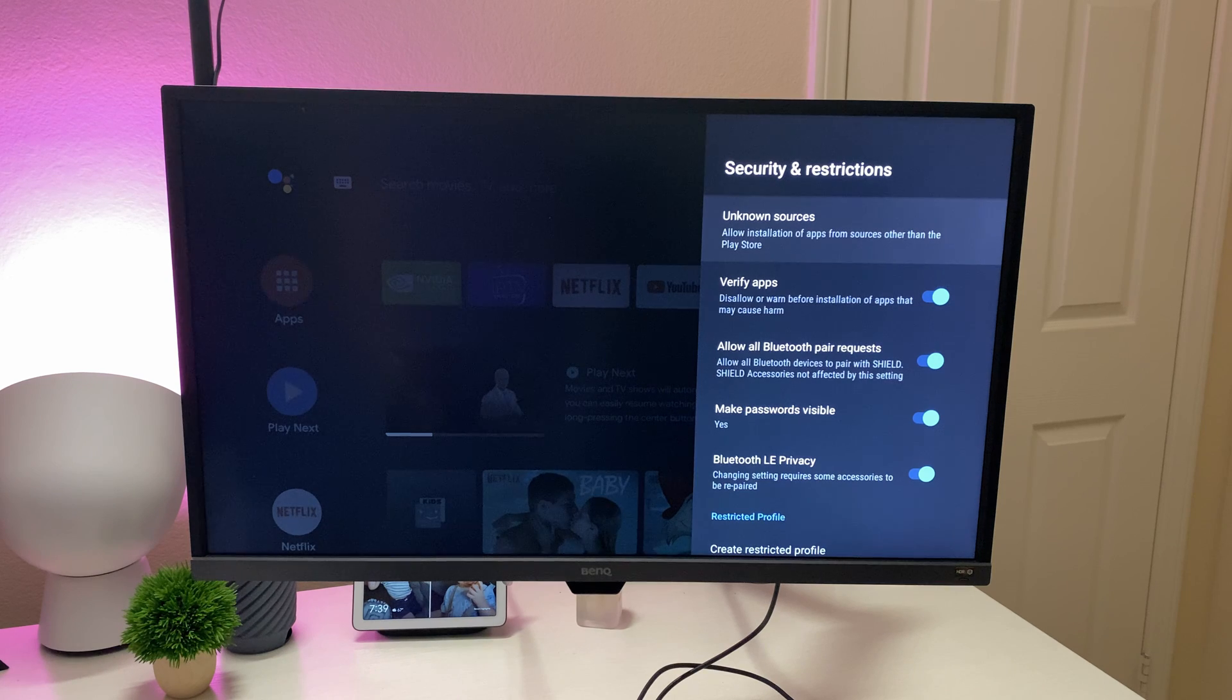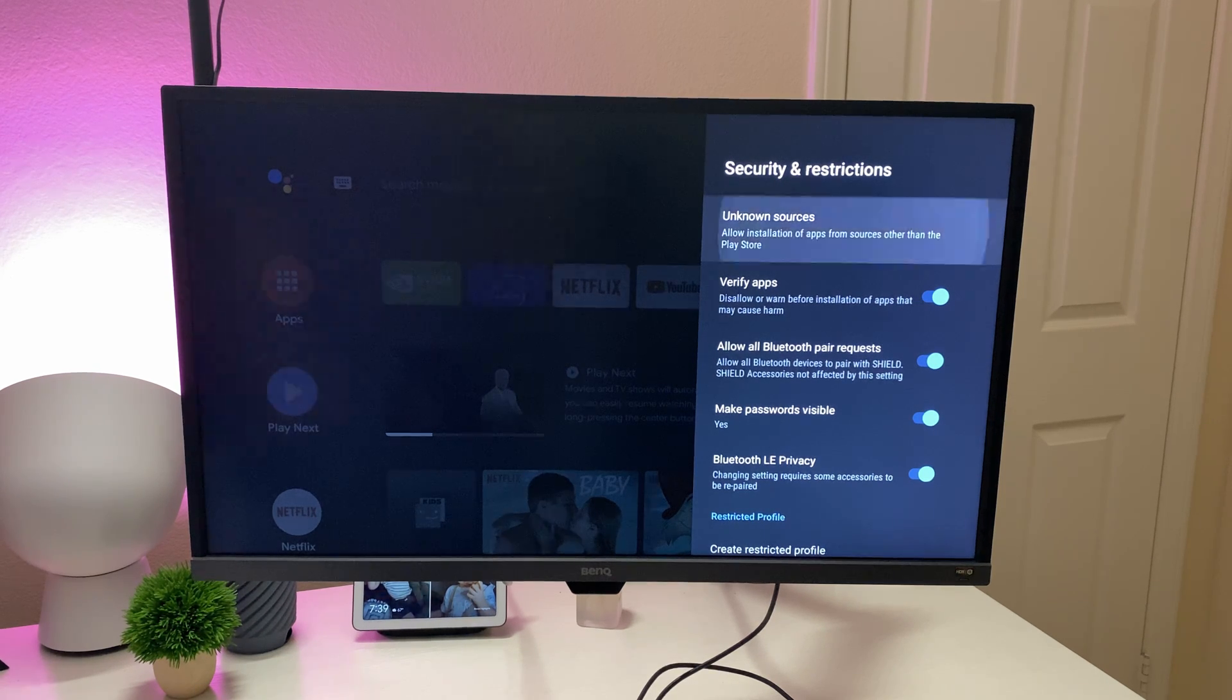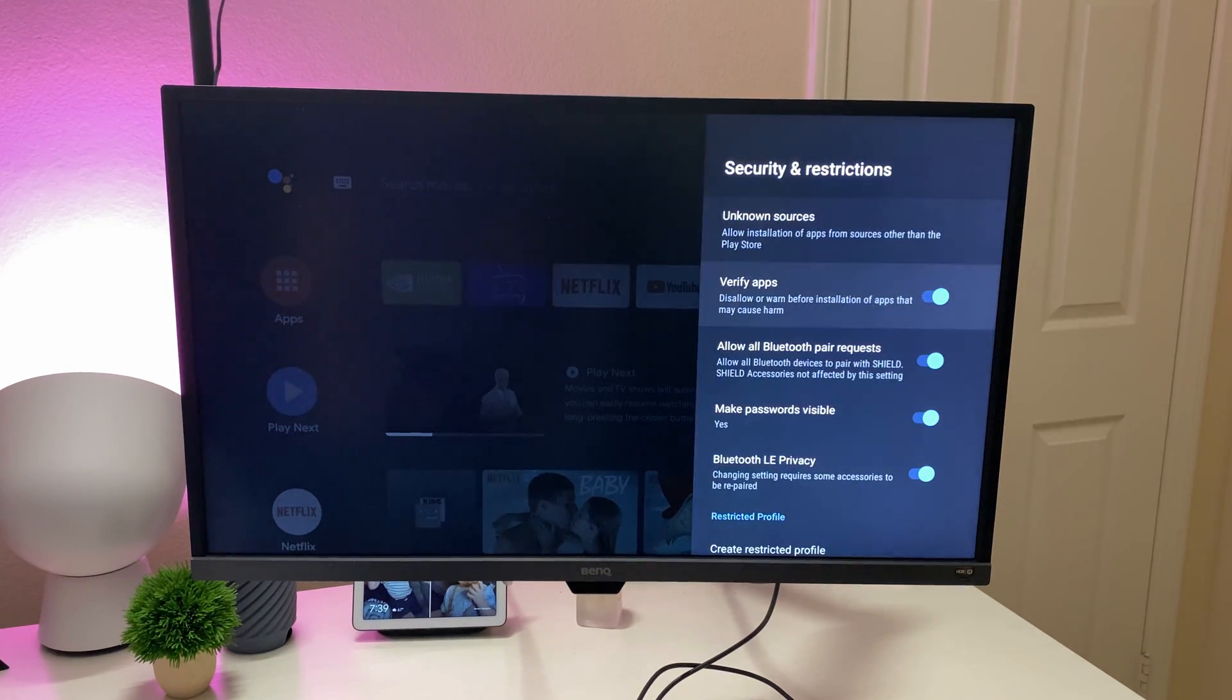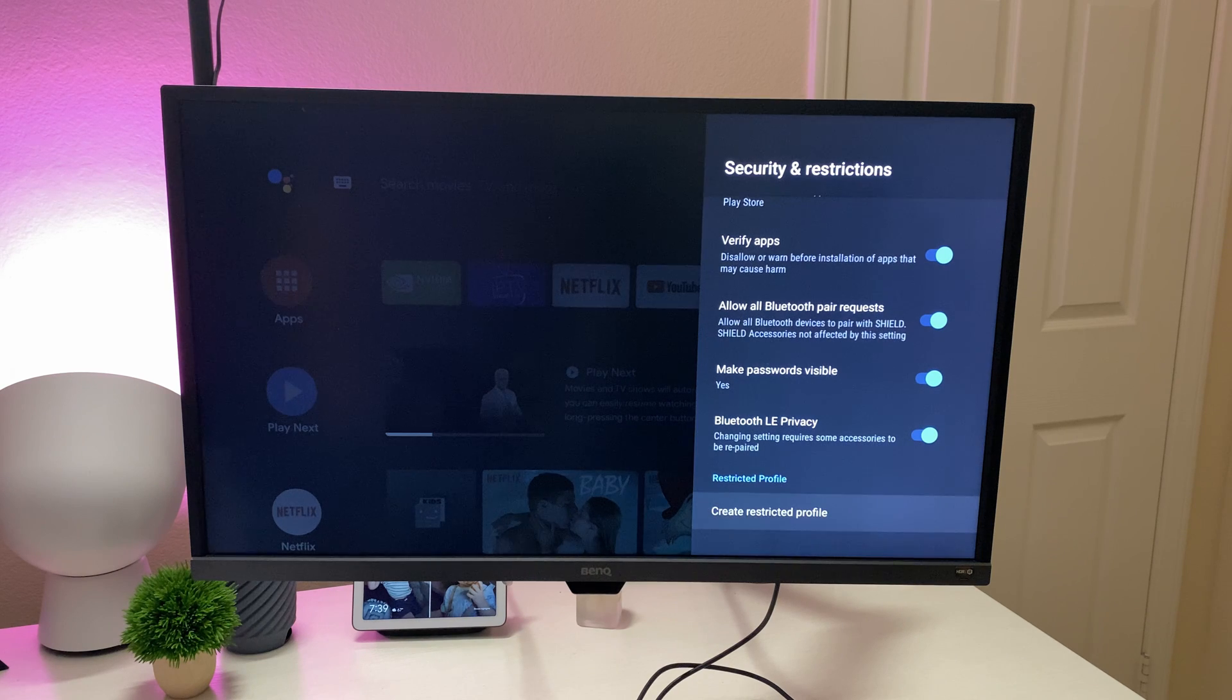Security and restrictions. If you're into sideloading apps, this is definitely where you want to go. Get this all turned on and you can sideload apps.